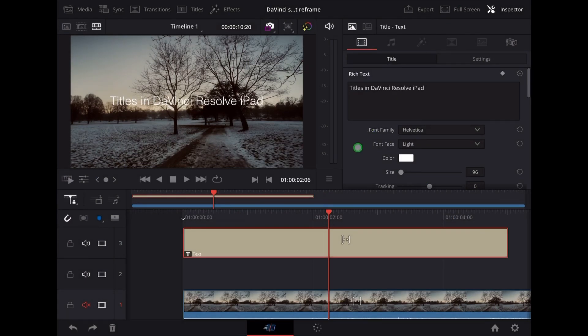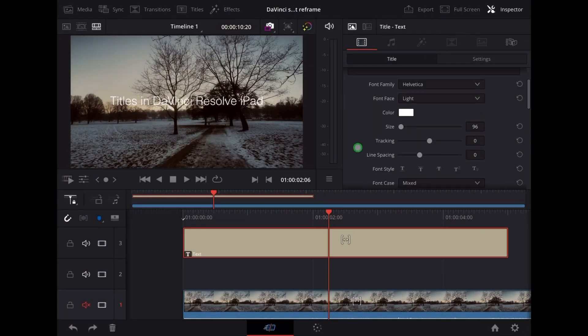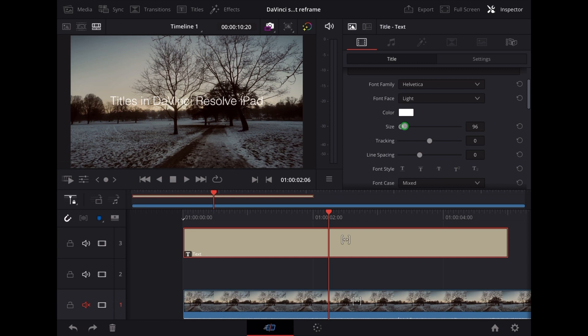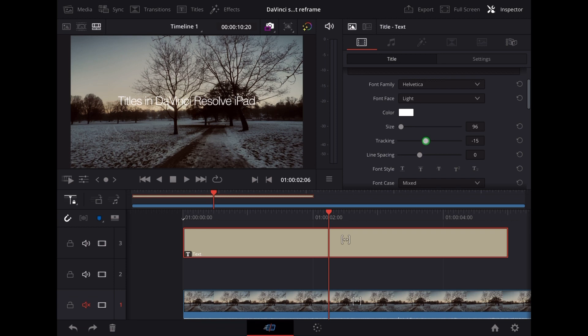Underneath that we can choose the size. Under that we've got Tracking - now this is called kerning in some programs and it basically means the distance between the letters.